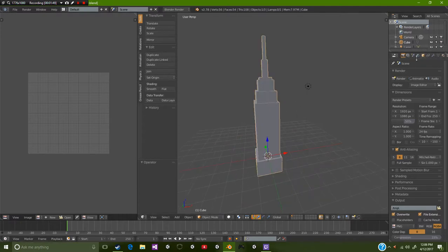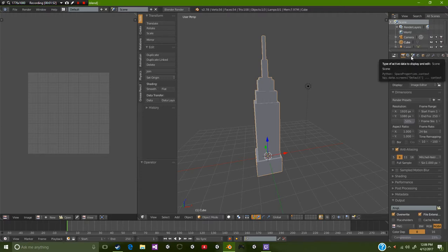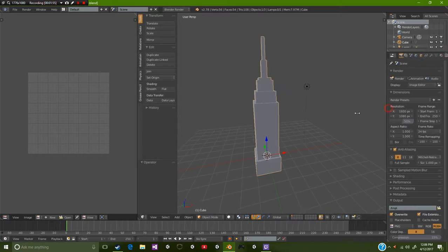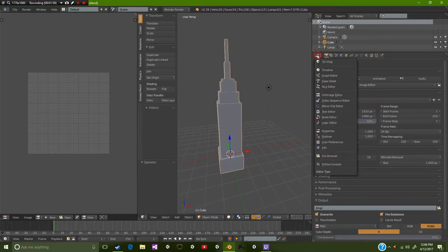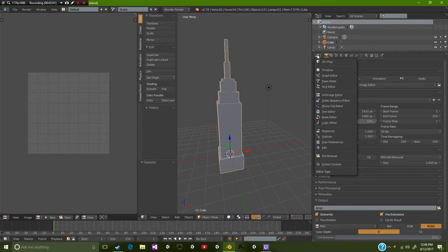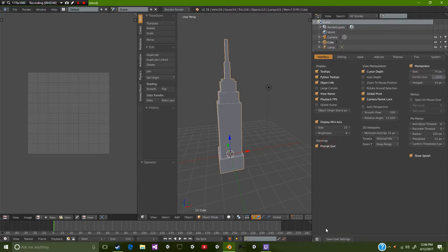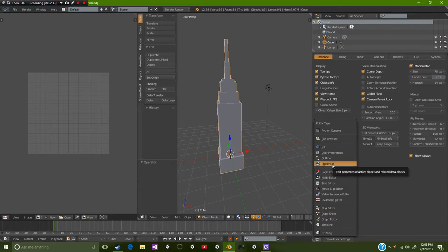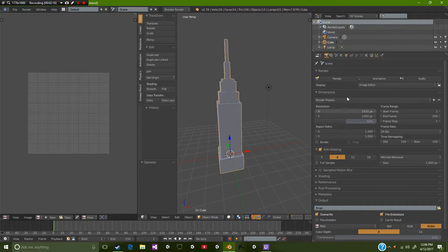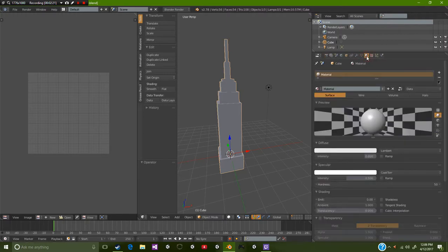We're going to come over to this menu over here. If you don't have this menu up, you probably accidentally changed it and all you need to do is select this icon right here and go over to properties. Come over here to this materials tab, looks like a circle that's brown and red.